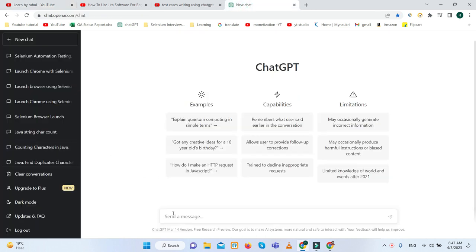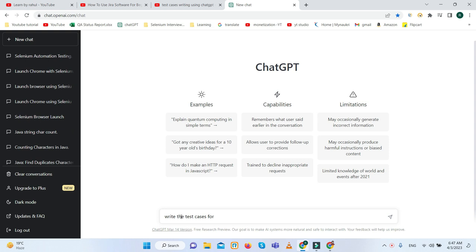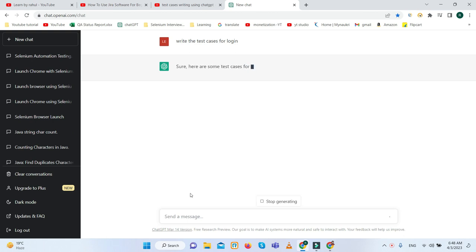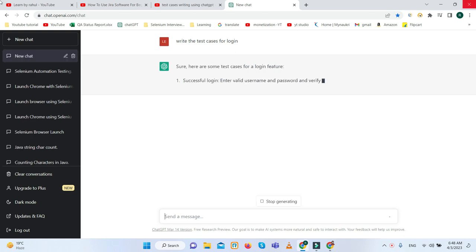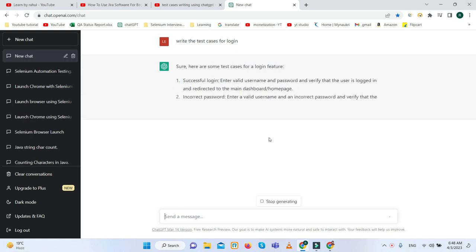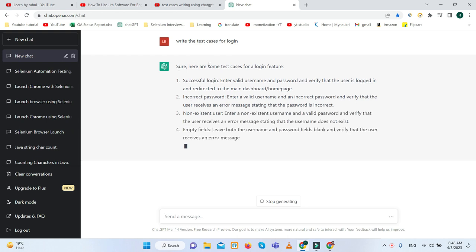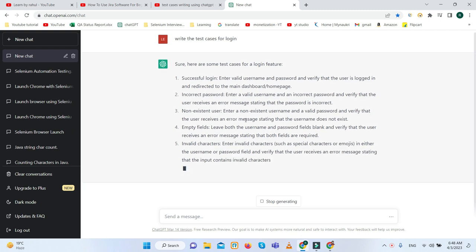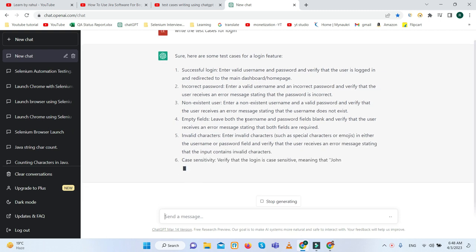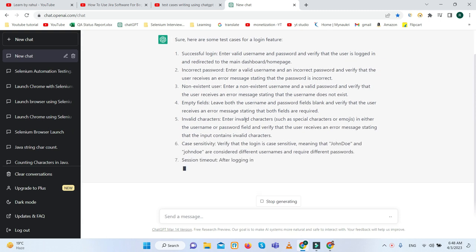Let's suppose I want to write the test cases on login page. We simply need to type here: write the test cases for login page. Here you can see every step is declared within a minute, right?